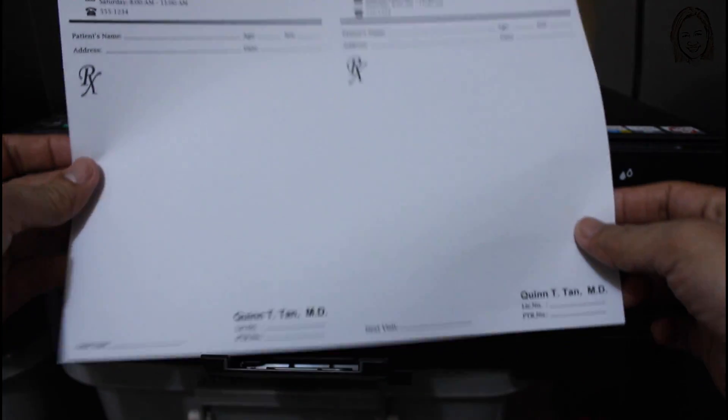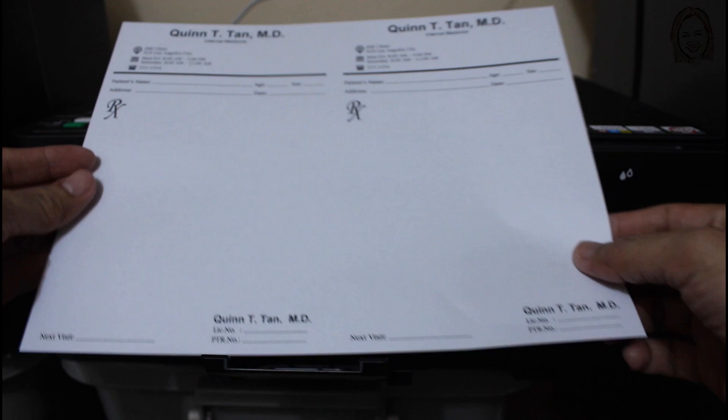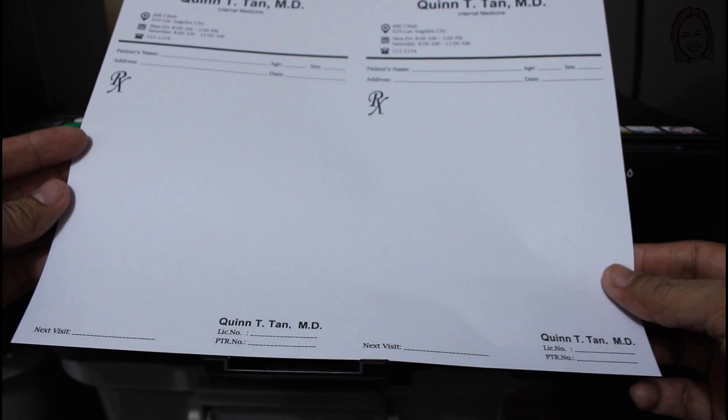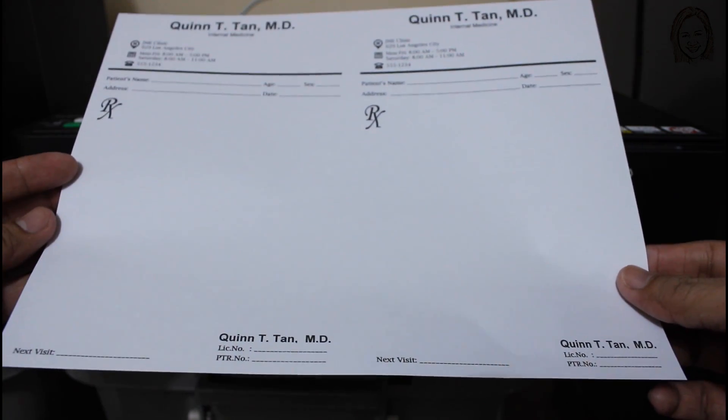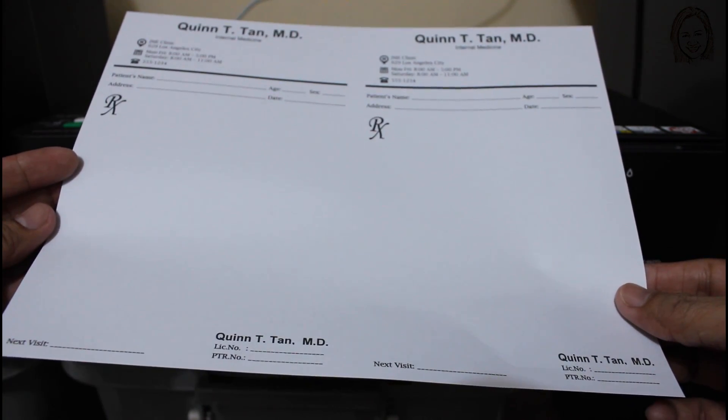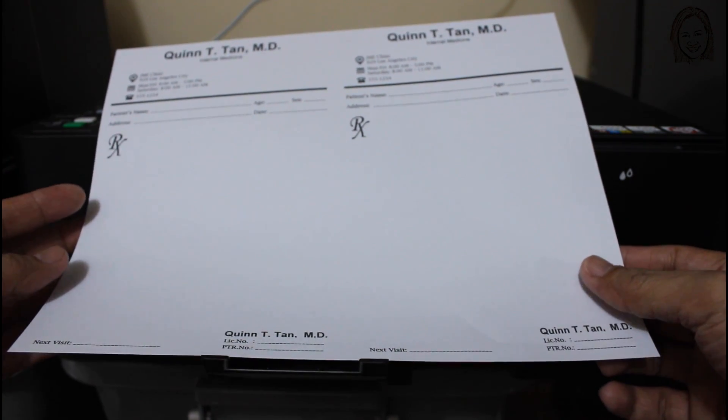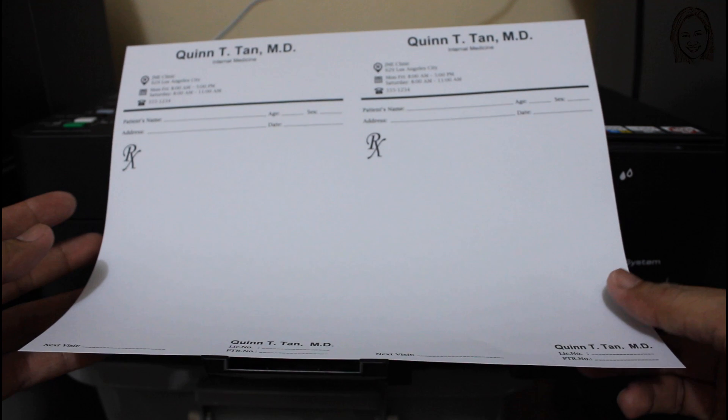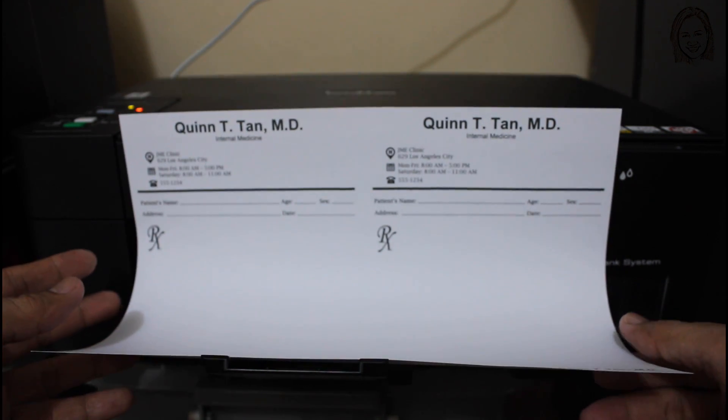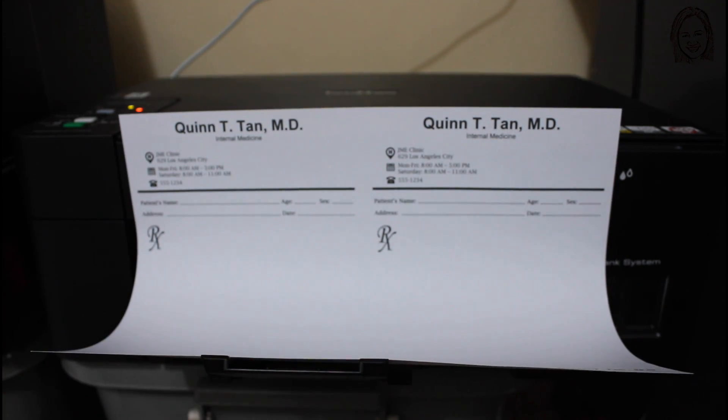And now, the finished product. For information on how to cut the prescription pad in half, please see the link below in the description. That's it guys. Thank you for watching, enjoy life, enjoy my videos.